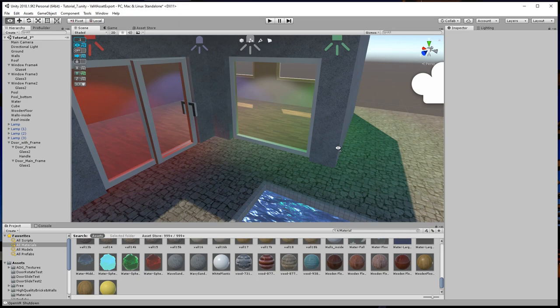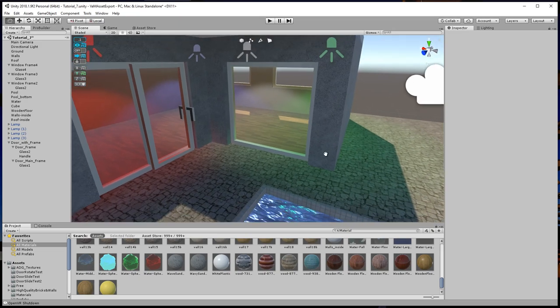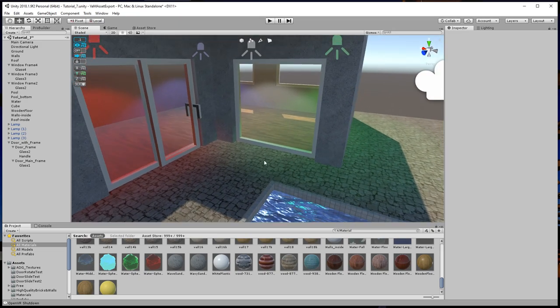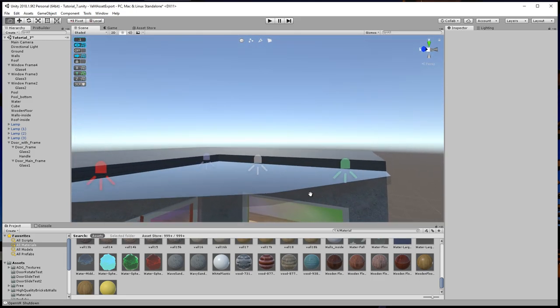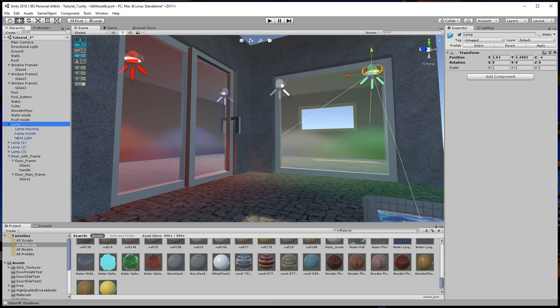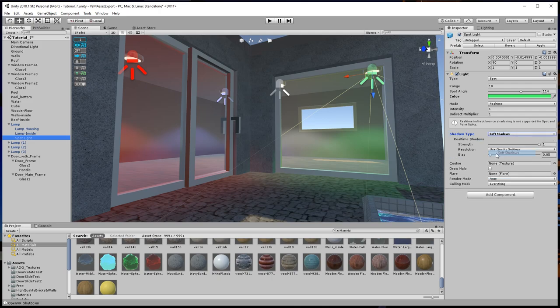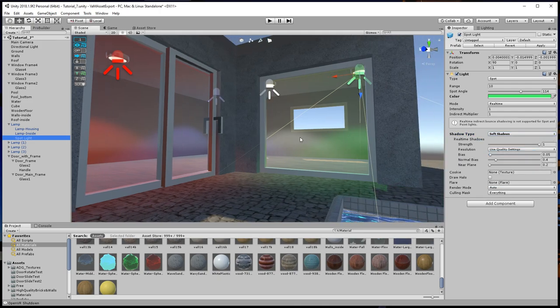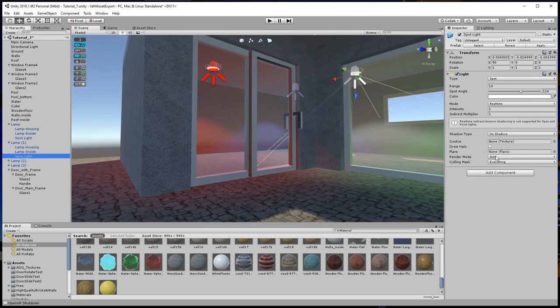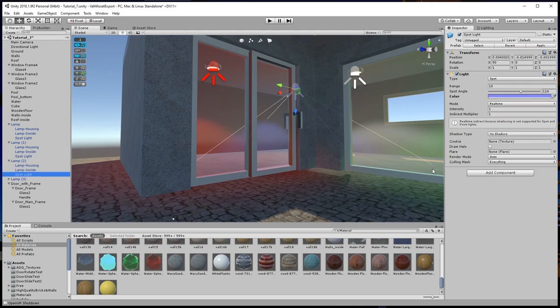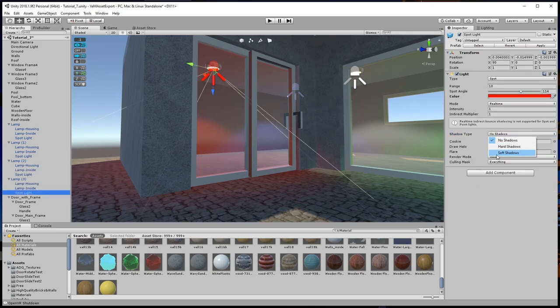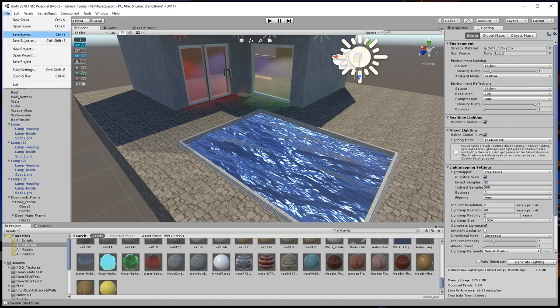Now let's have a first look at the lighting. As we can see, the light from the spots in the apartment is bleeding through the walls. This happens, because we do not have yet configured the spots to cast shadows. But that can be easily changed. Saving our scene.